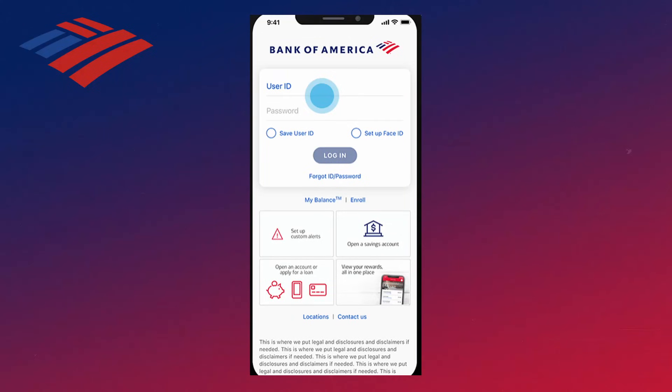Hello everybody. In this video I'm going to show you how you can pay your credit card bills on the Bank of America app. The process is actually pretty simple, so let's just get into it. The first thing you're going to want to do is go ahead and log into the Bank of America app.